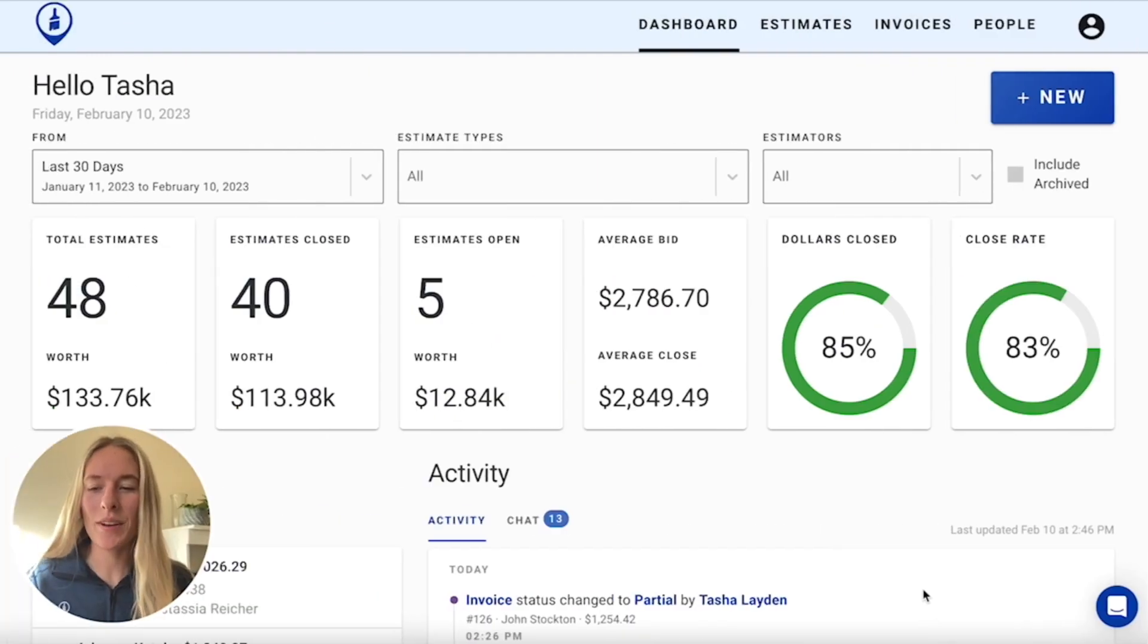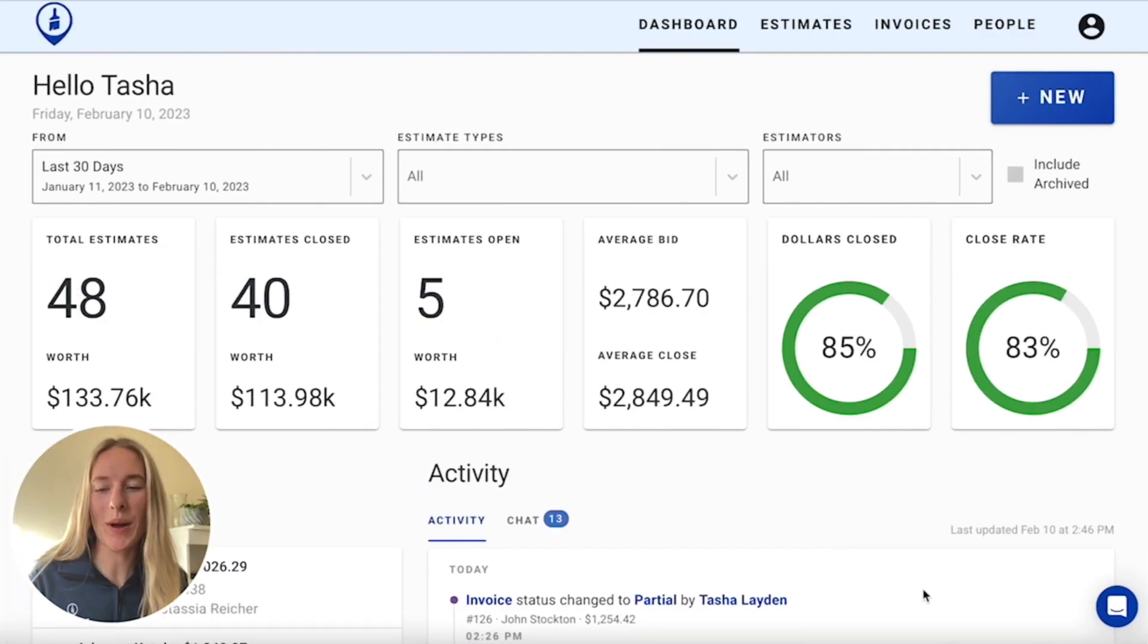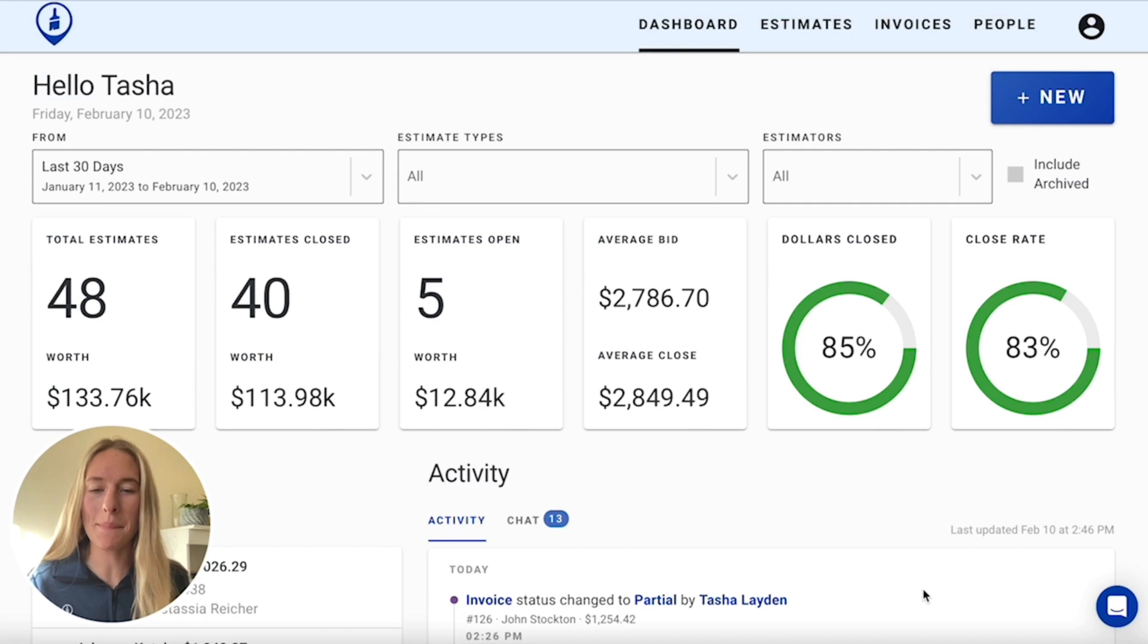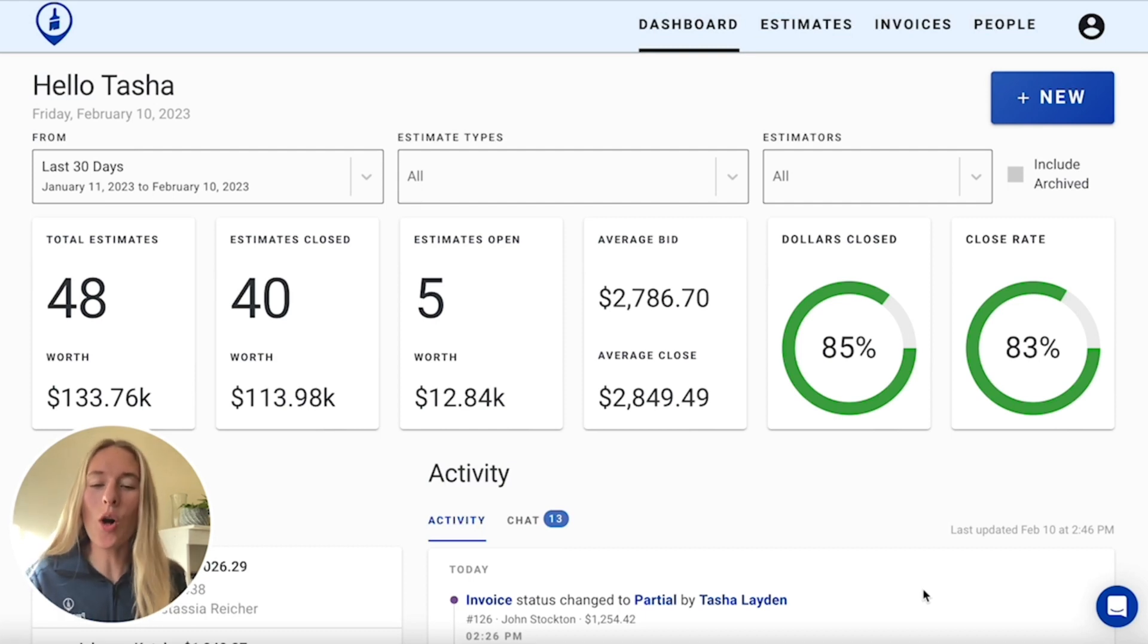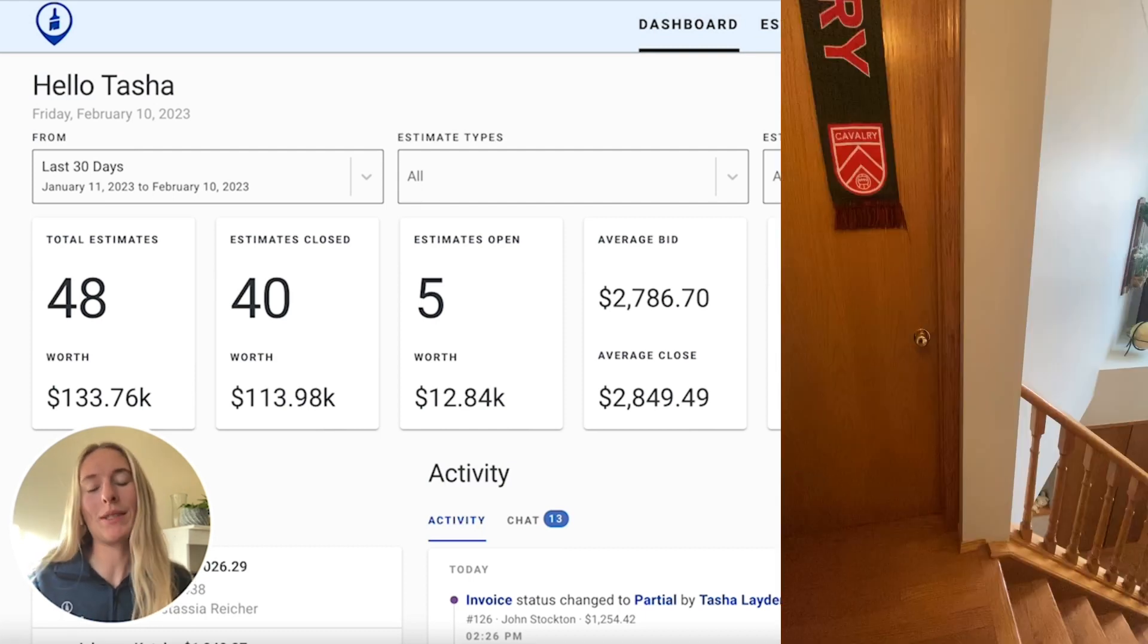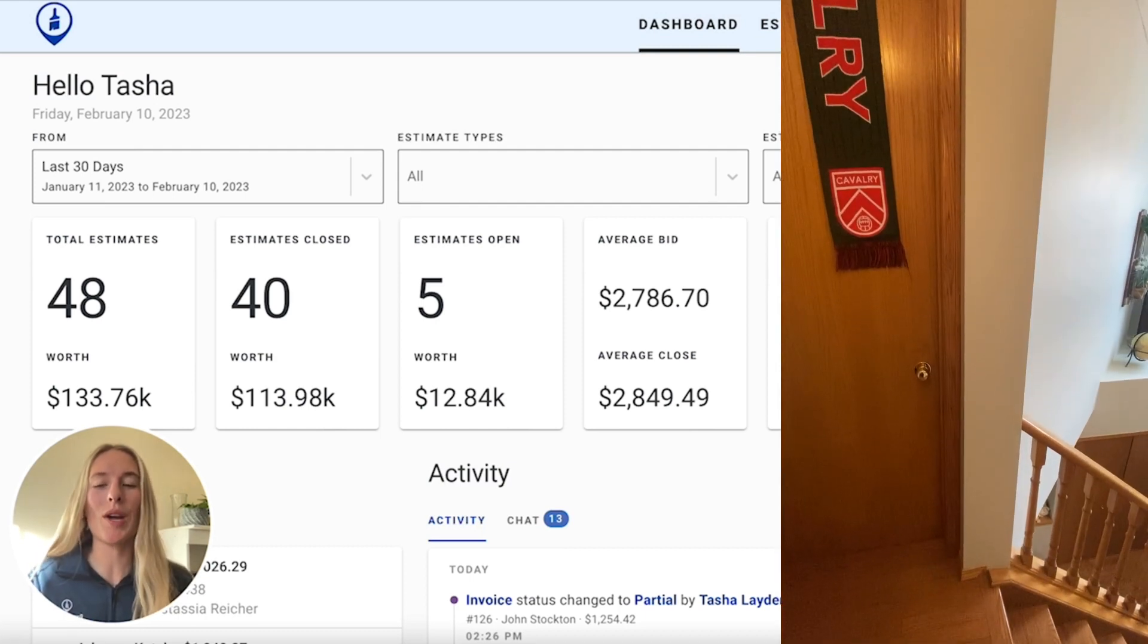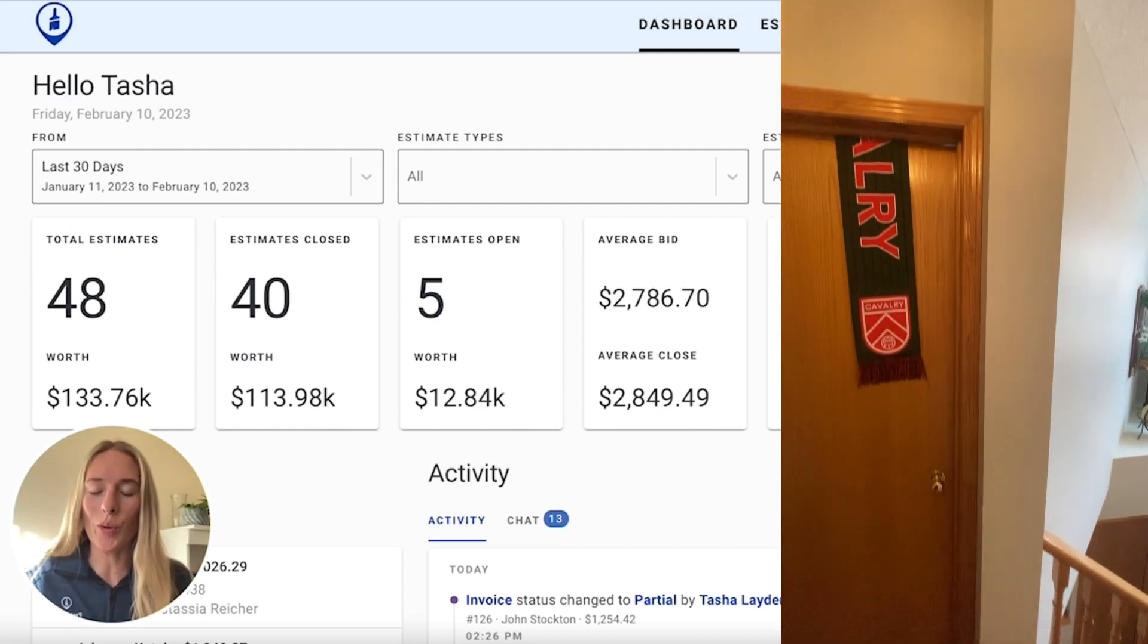This is Tasha from PaintScout. Today I'm going to be showing you how to estimate a hallway using time-based rates. Now the hallway that we're going to be estimating today, we are brushing and rolling.